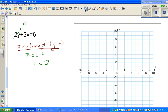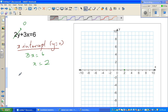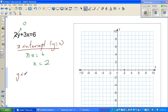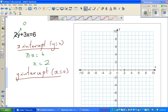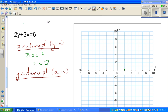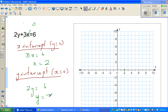For the y-intercept of the second equation, you set x equal to 0, so the x-term becomes 0. That gives 2y equals 6, so y equals 3. The y-intercept is 3.